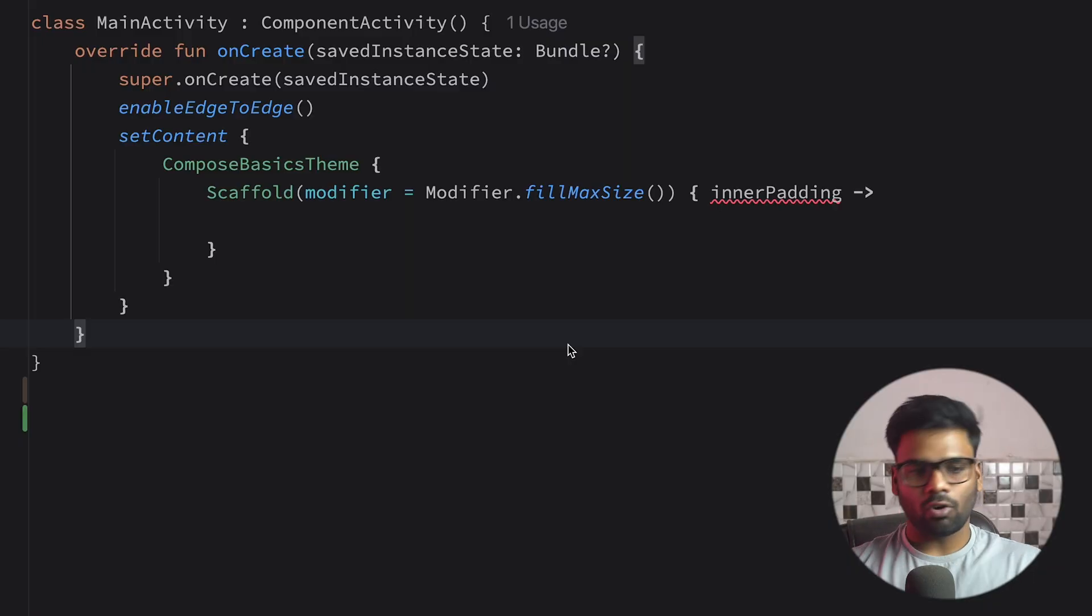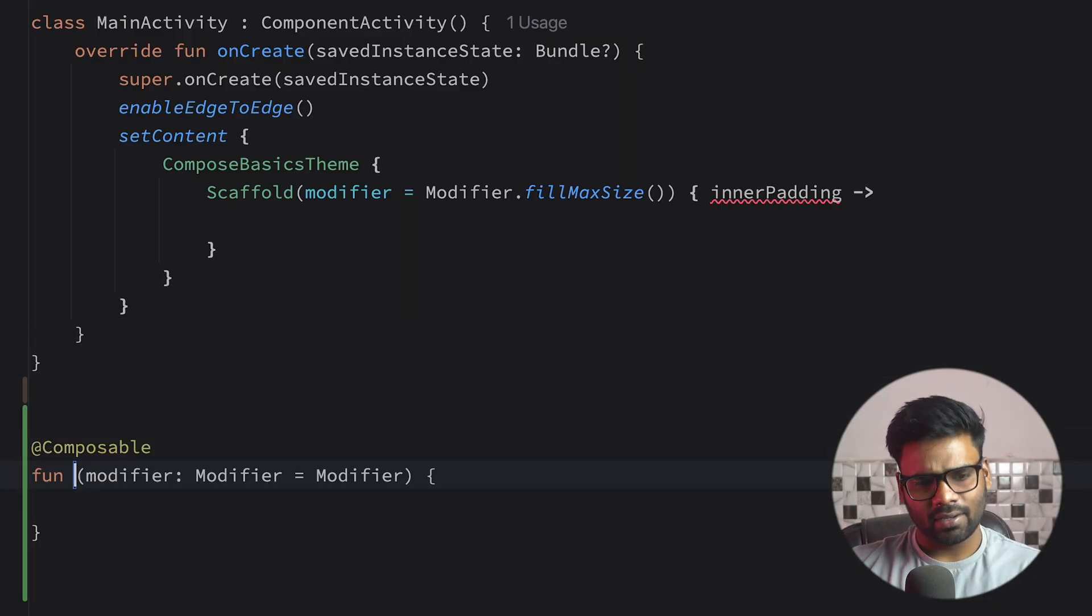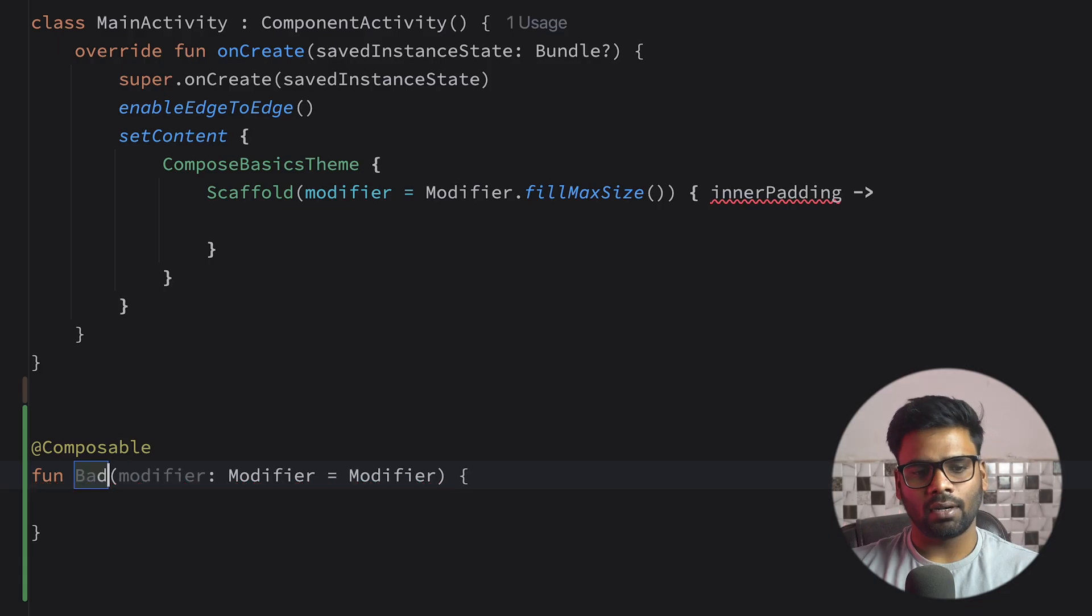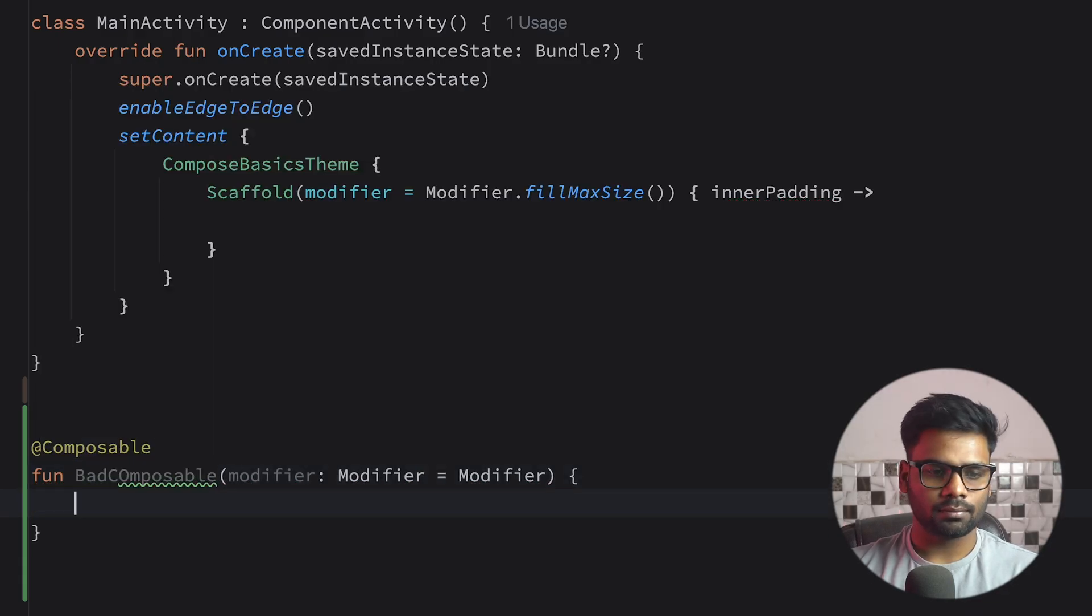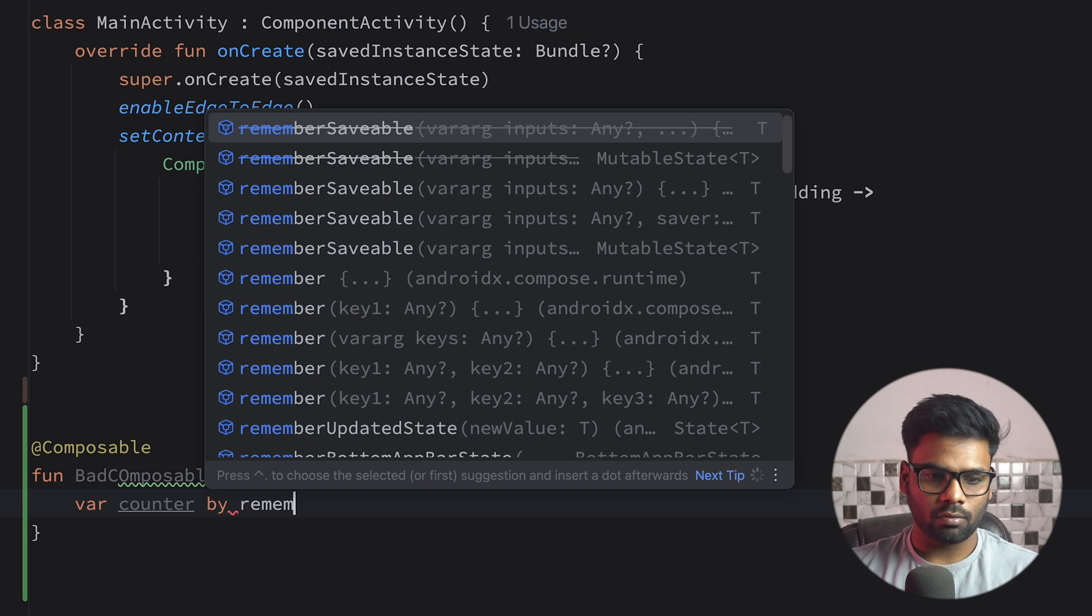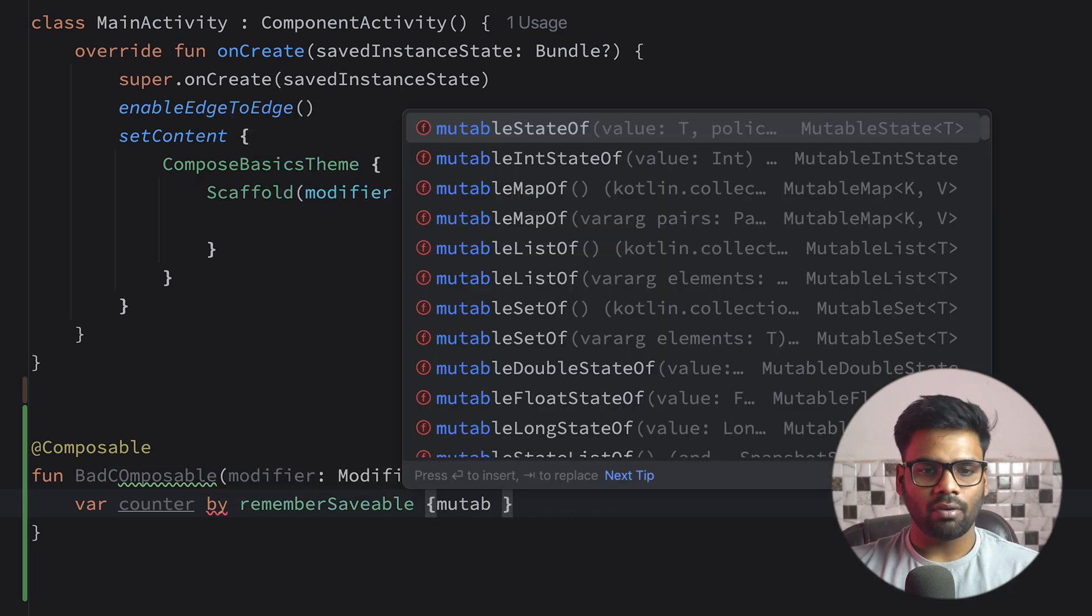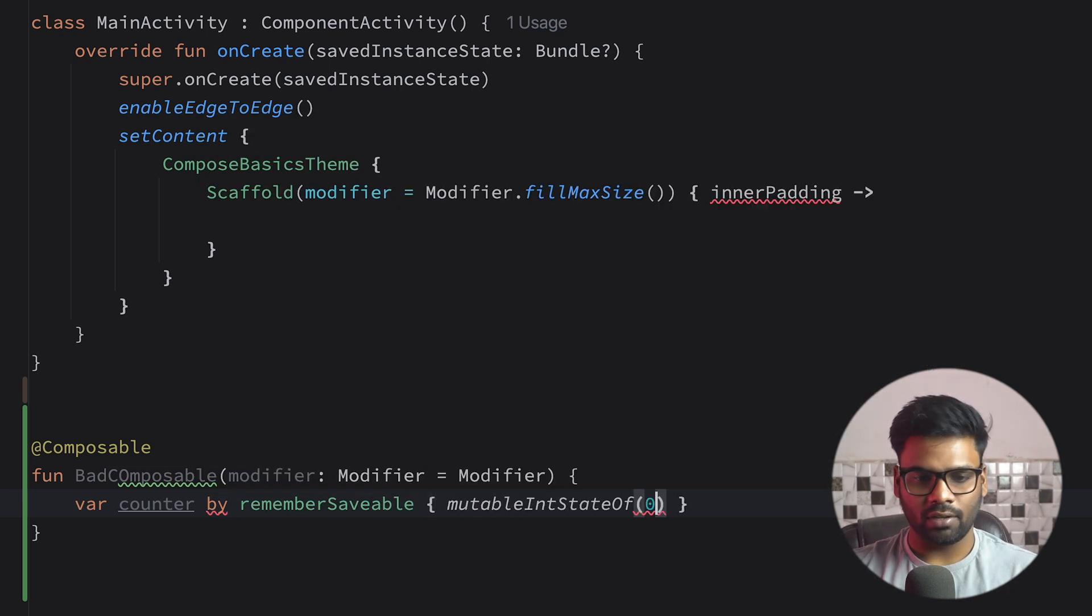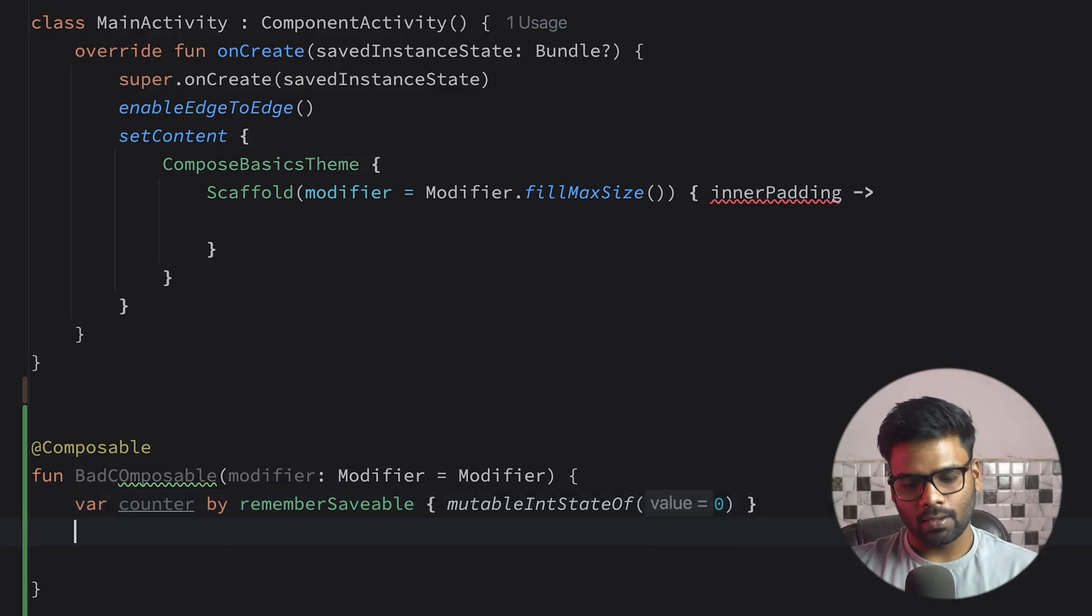Now it's time to see an example. So for that, I'm here on my IDE. Let's create a composable and the composable name is BadComposable. We have here a state named counter with the help of rememberSaveable mutableIntStateOf with initial value zero. Just import its getter and setter.